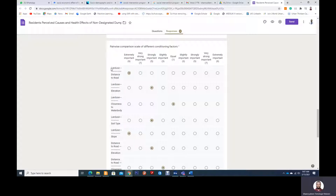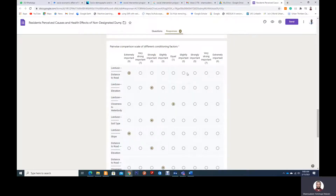So for this first question, we are comparing land use and distance to road. If you feel land use has more importance than distance to road, you are required to choose either from extremely important to slightly important, which is from the ninth to the third on the left side. In the other case where you feel that distance to road has more influence than land use, then you are required to choose from the right-hand side, which is slightly important to extremely important.